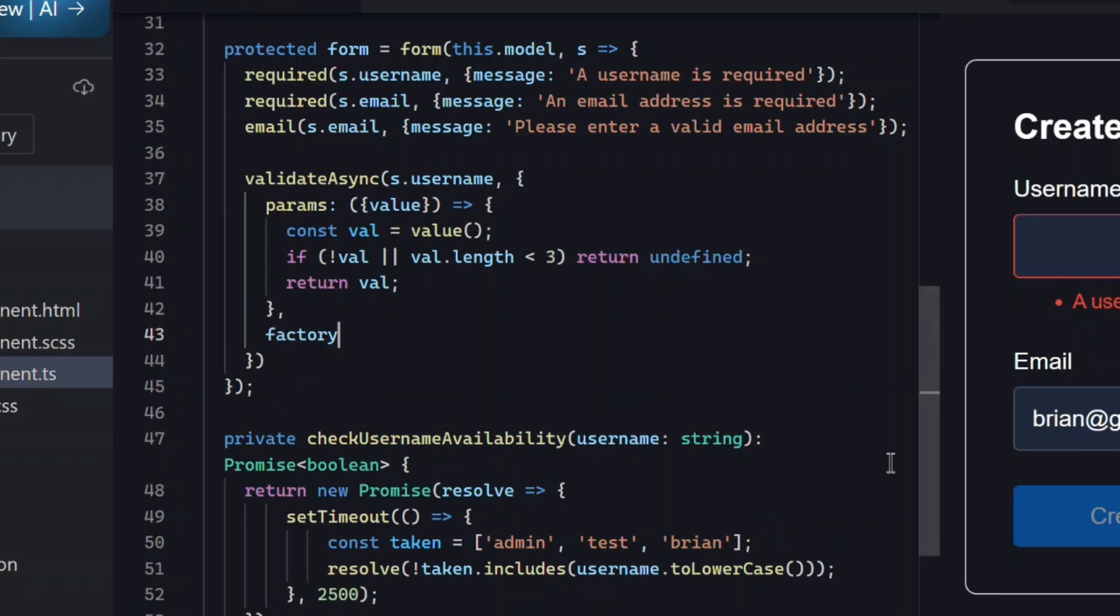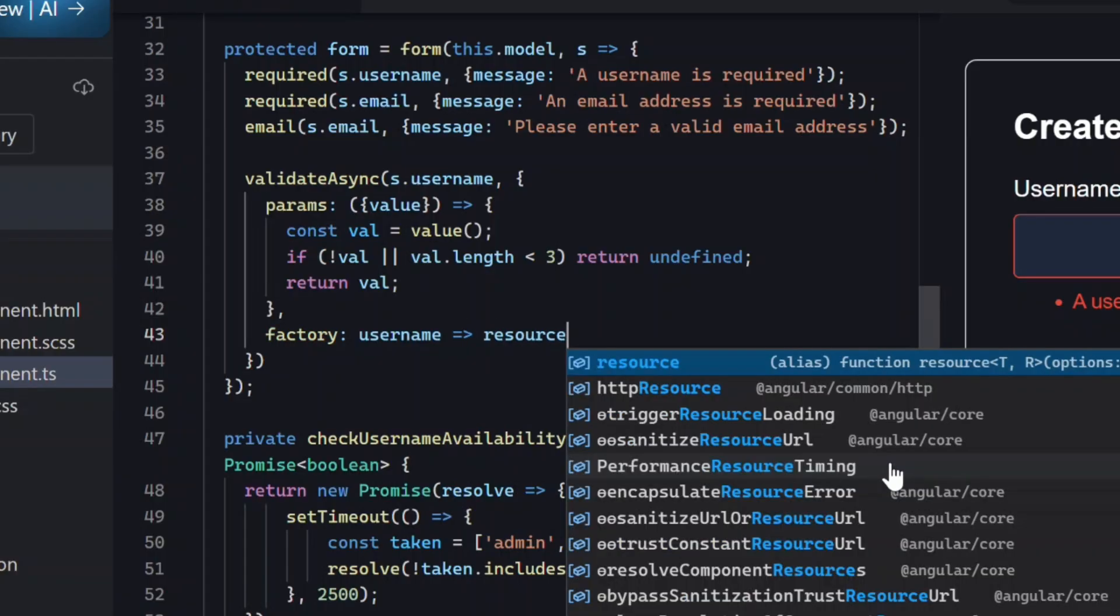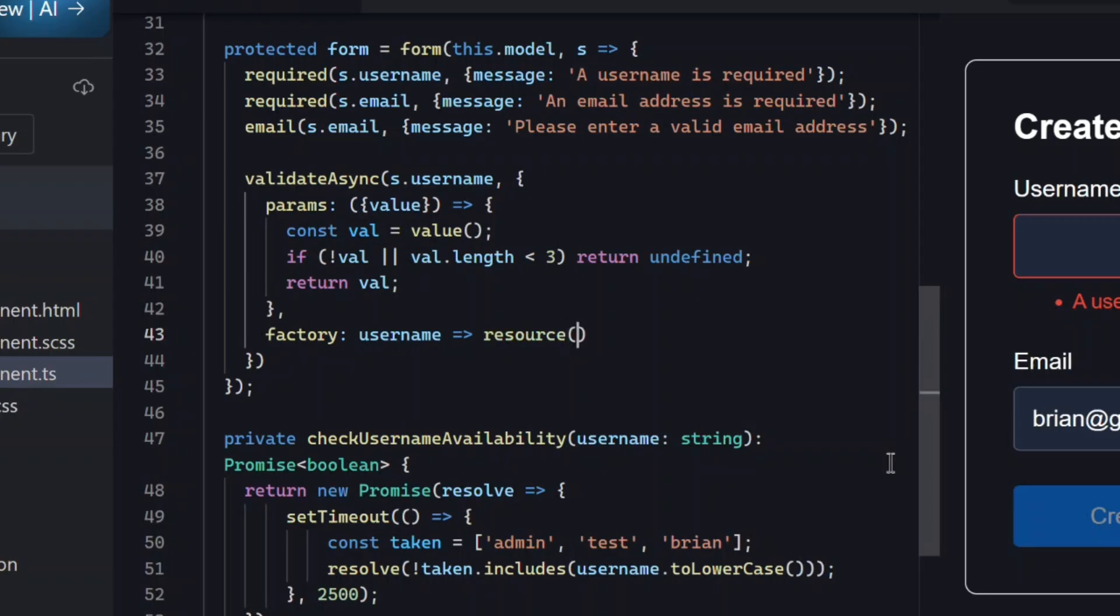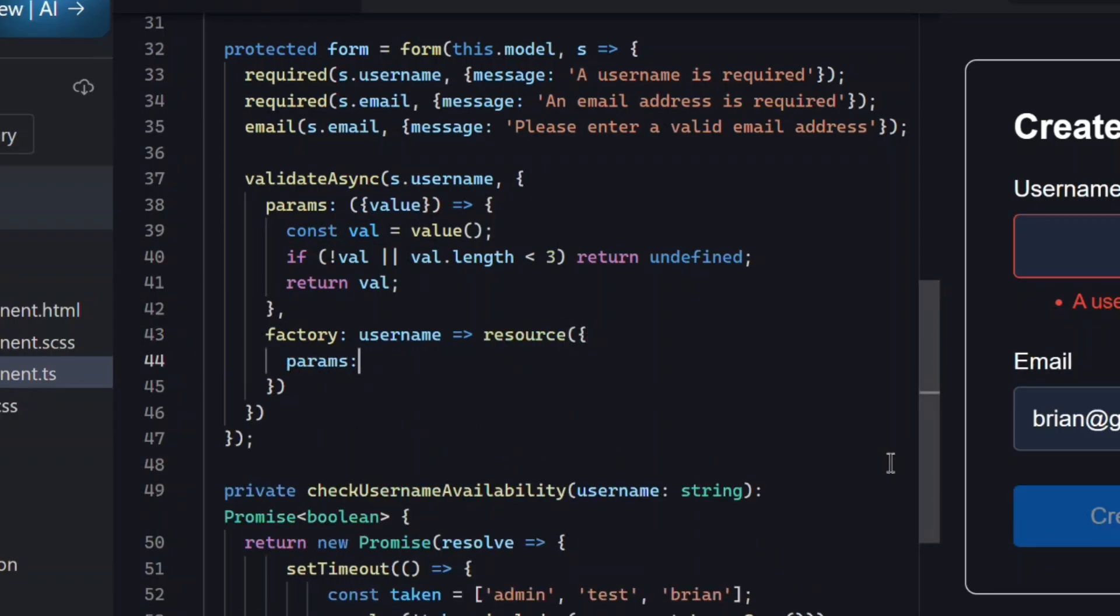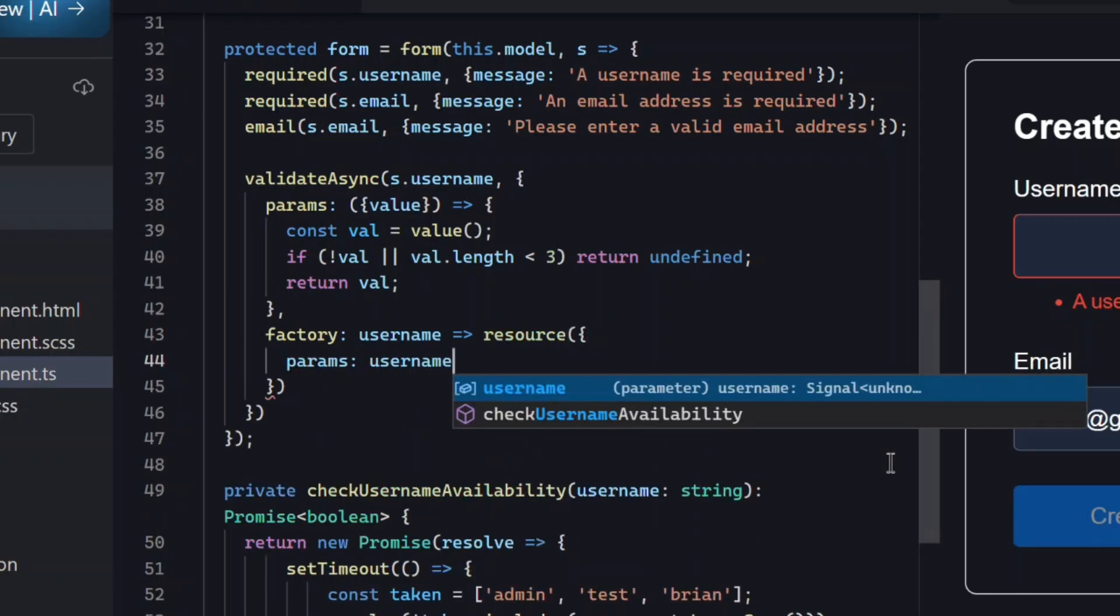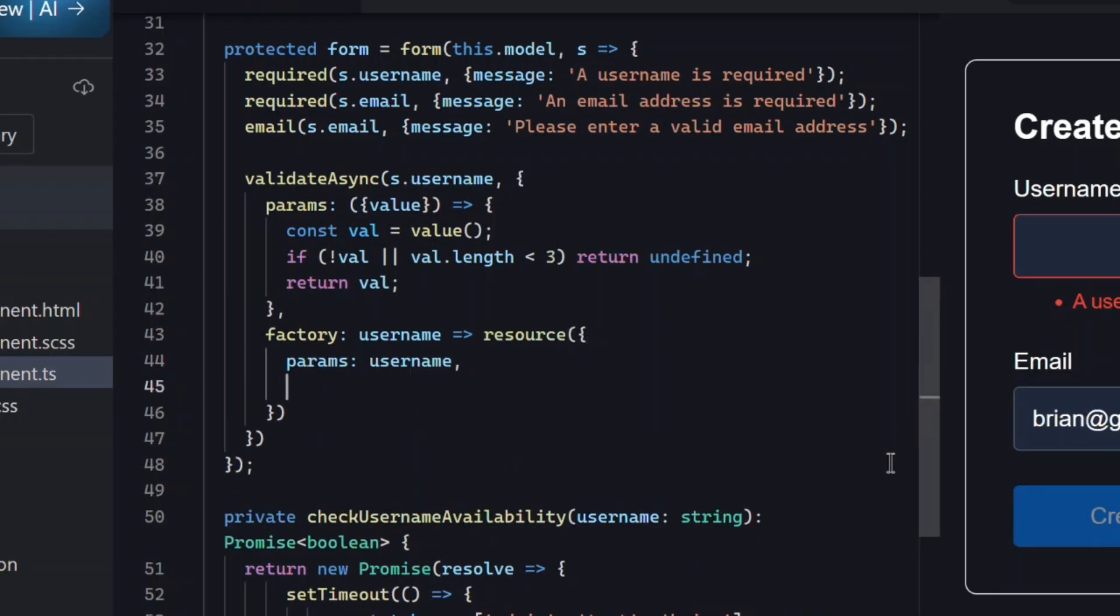Next up, we need a factory. This creates the actual async resource Angular will use. For this, we'll use a resource. This is Angular's way of handling async data over time. It's like a signal designed for async operations.